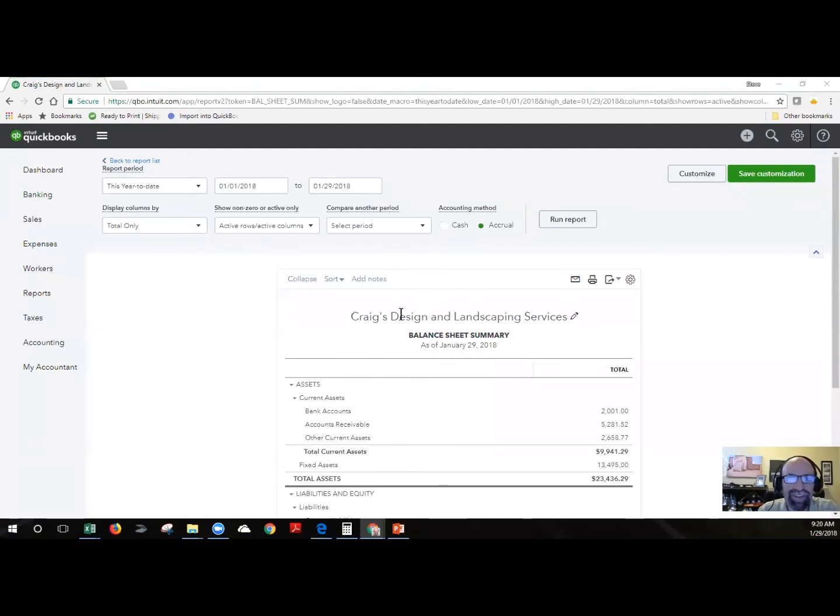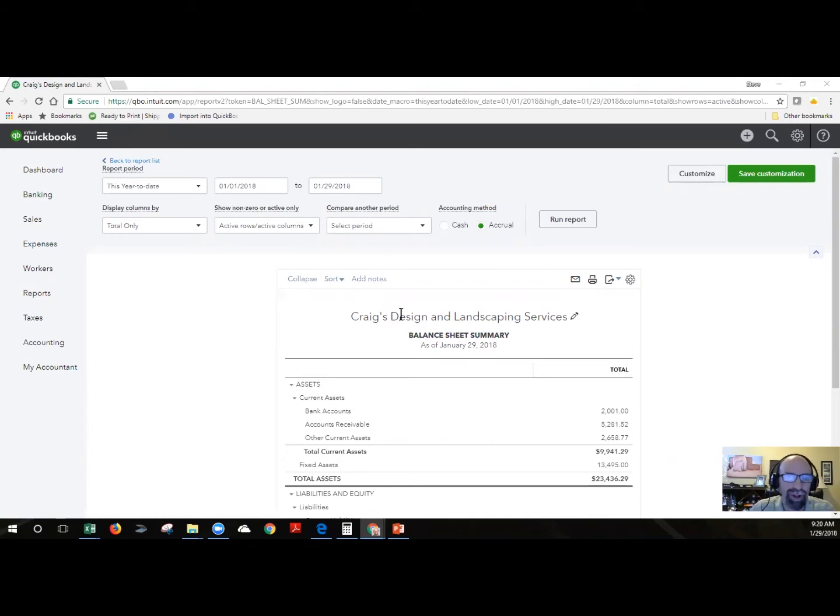Hey everyone, in this video I am going to teach you how to import customers from an Excel file into QuickBooks Online.